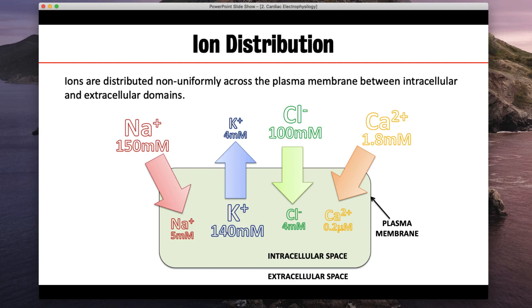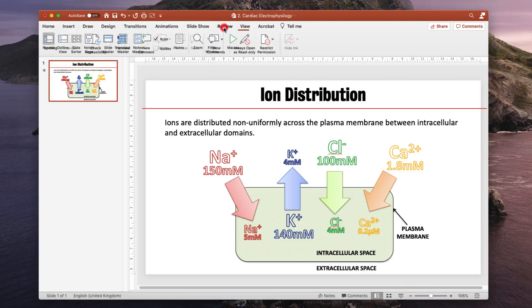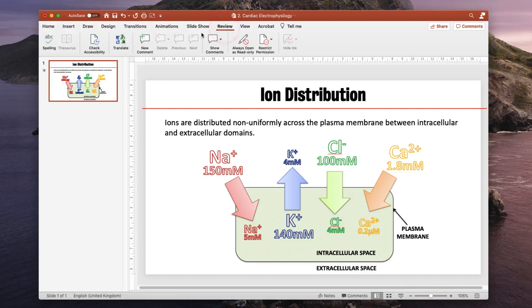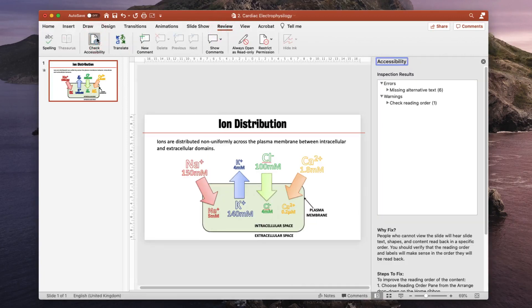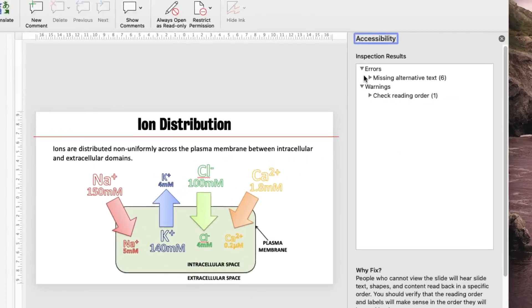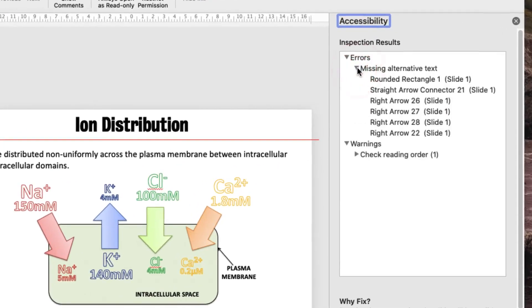So if I go to the review tab and choose check accessibility immediately we will see that these arrows and rectangles have no alt text and there is a warning about the reading order.